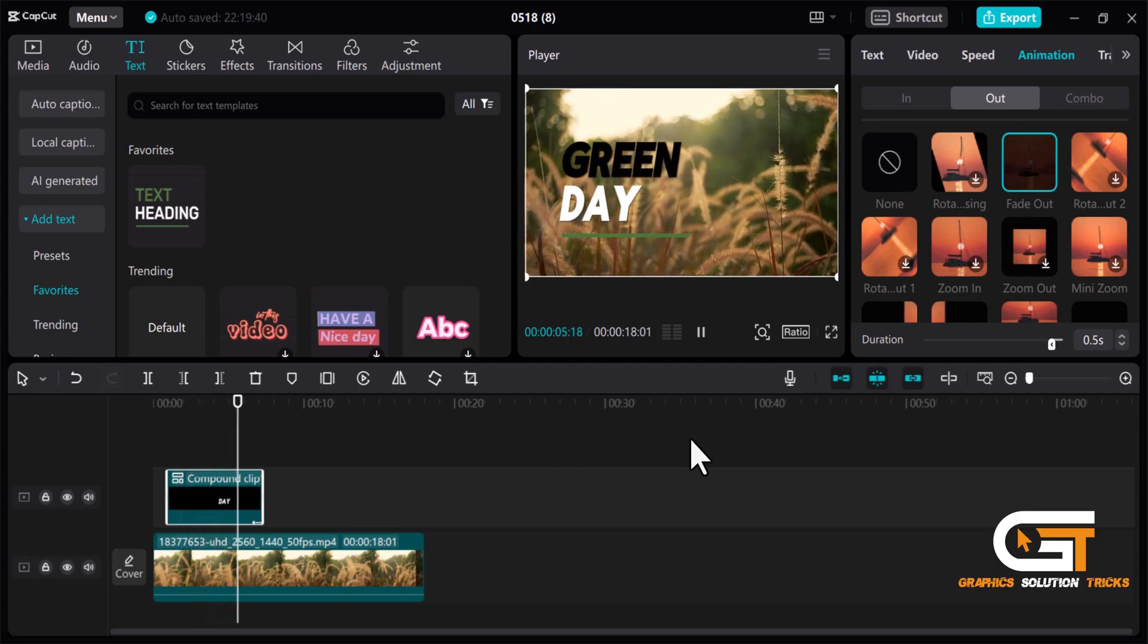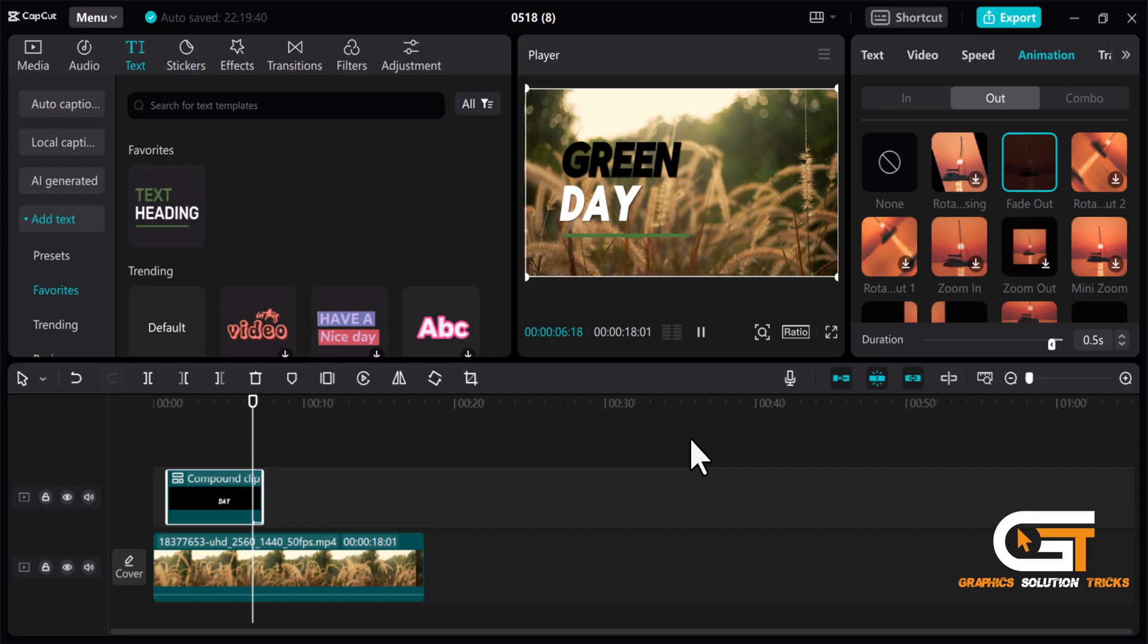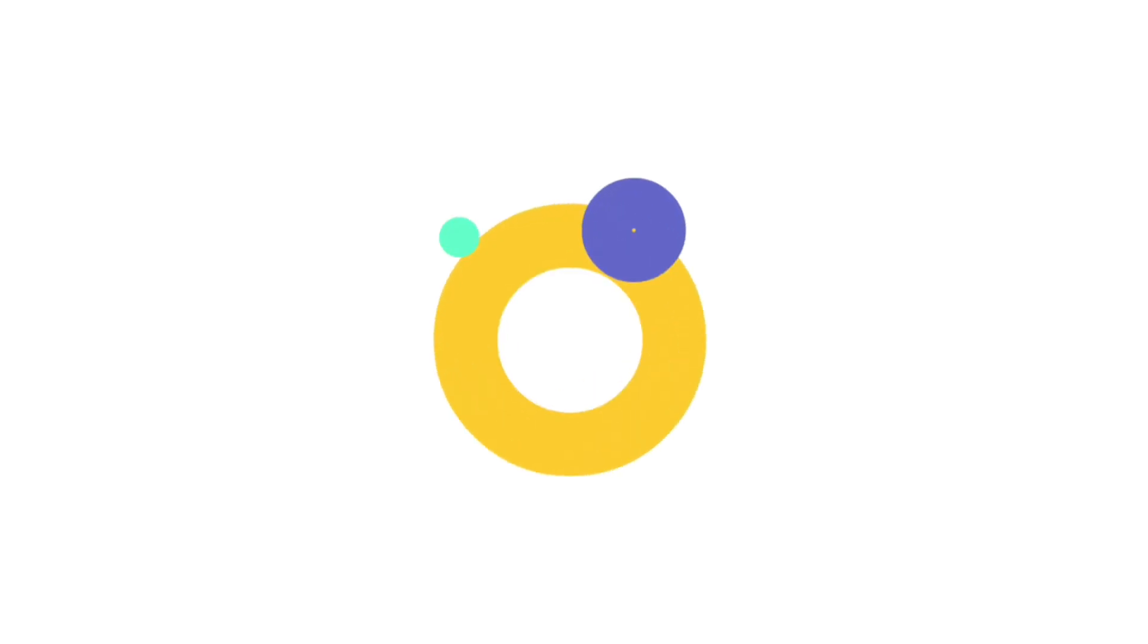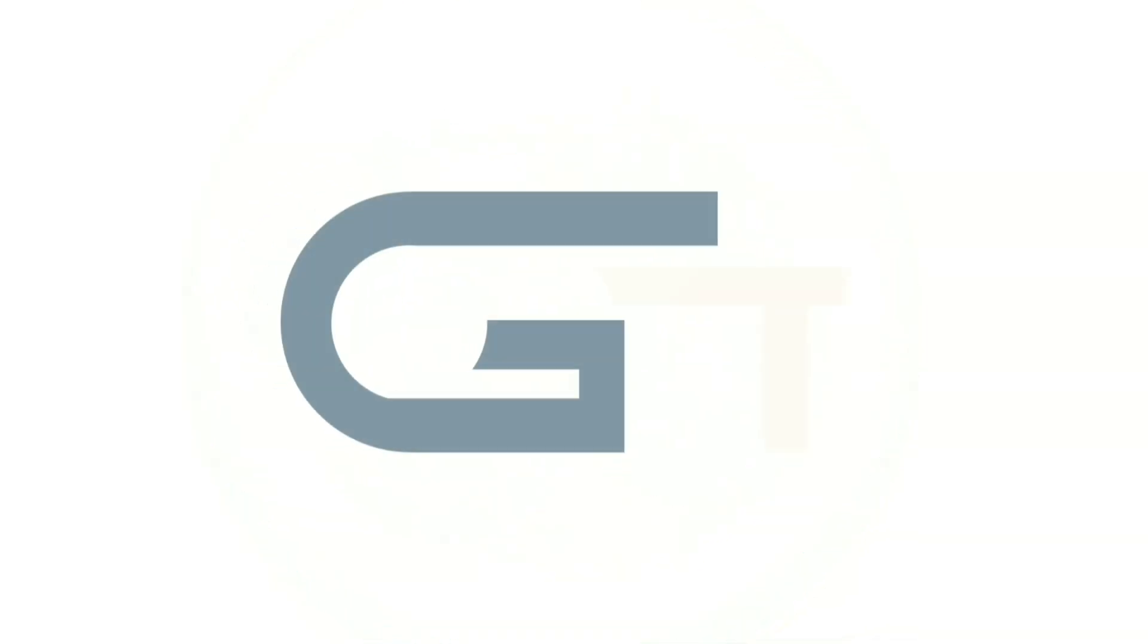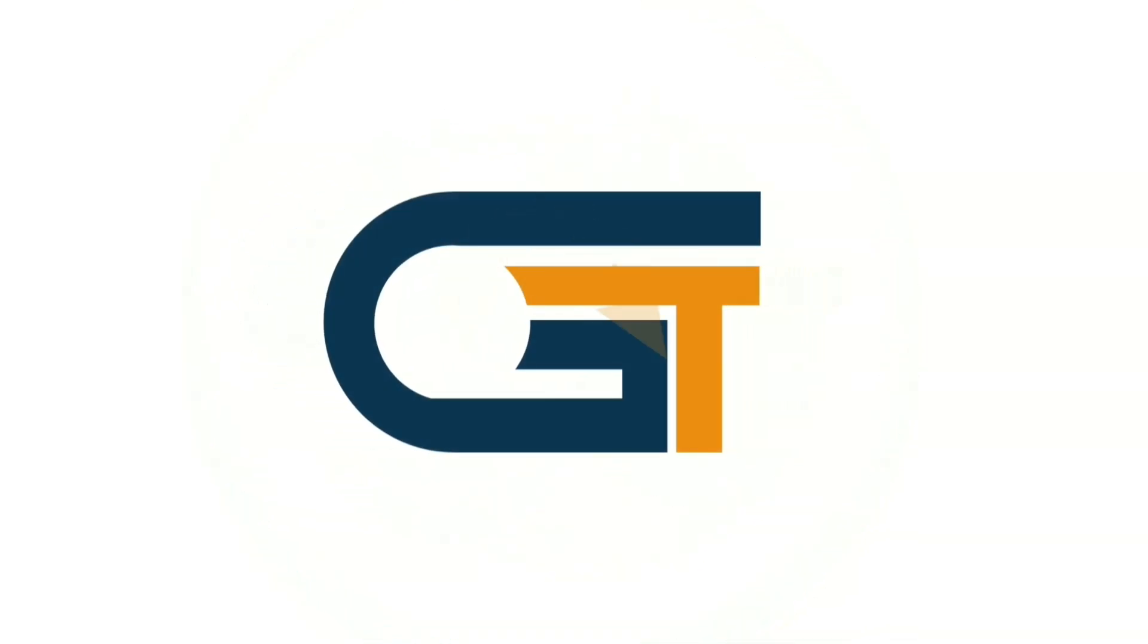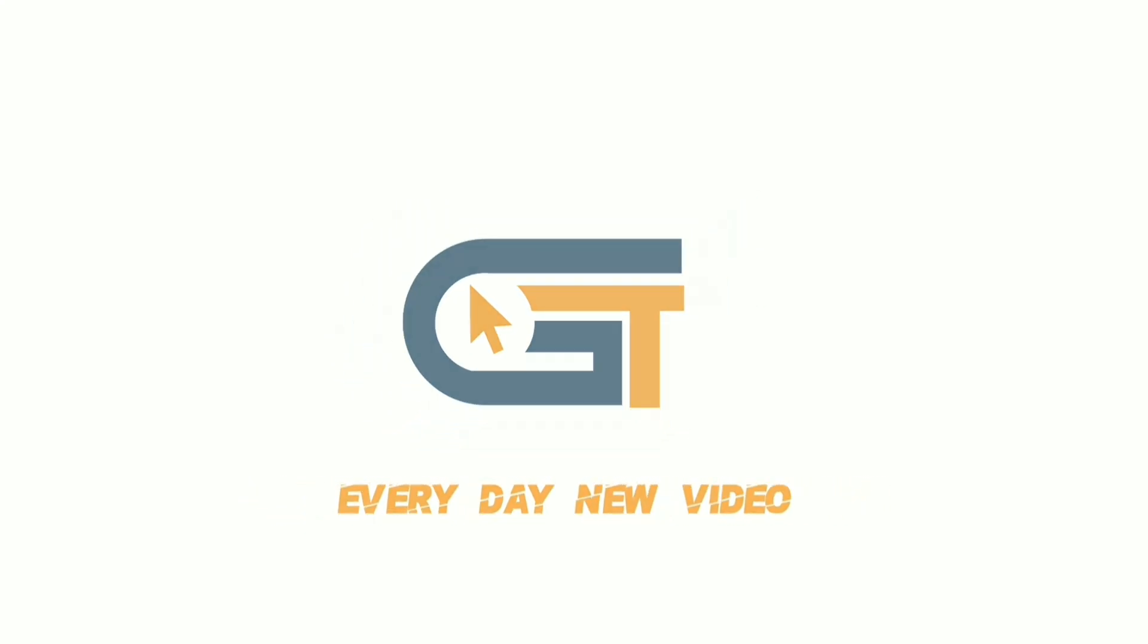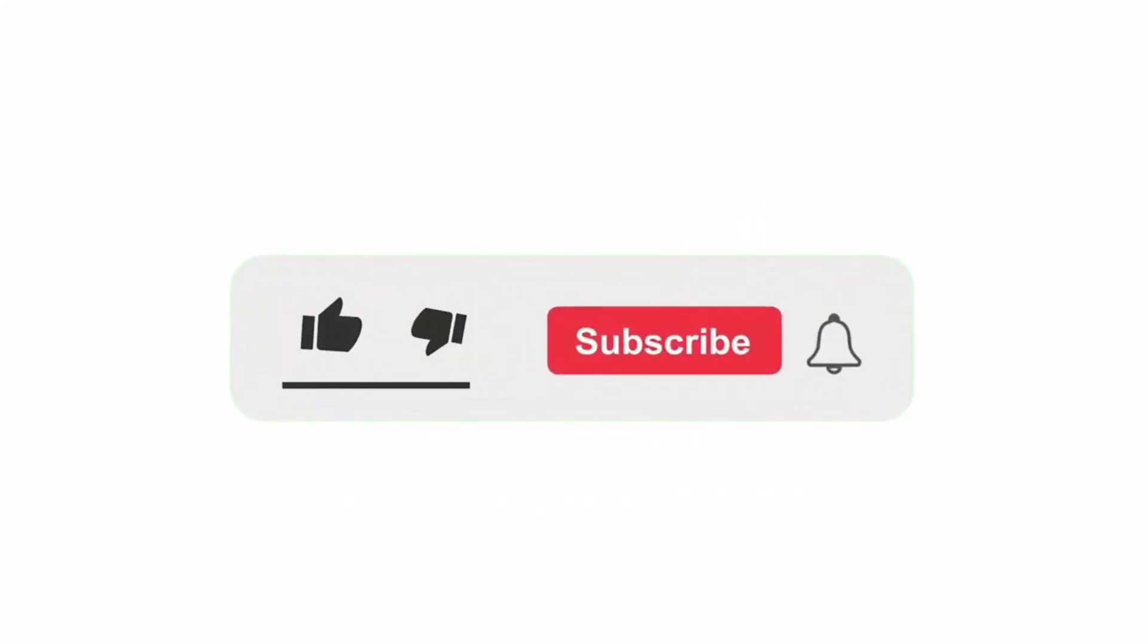That's it. If you found this video helpful, please make sure to subscribe to our Graphic Solution Tricks channel and click the bell icon for more updates.